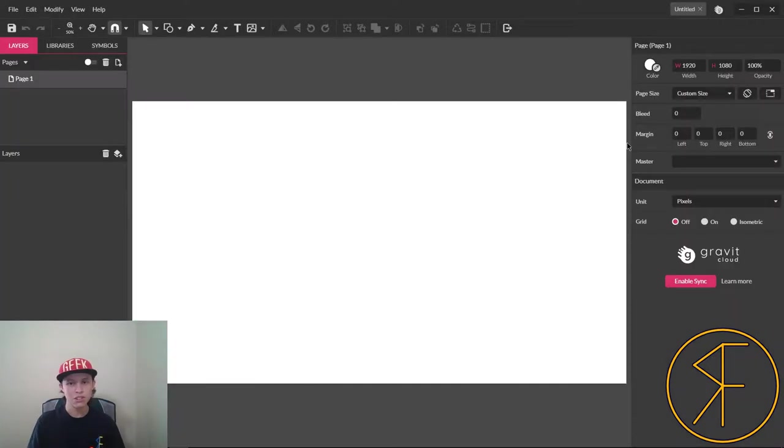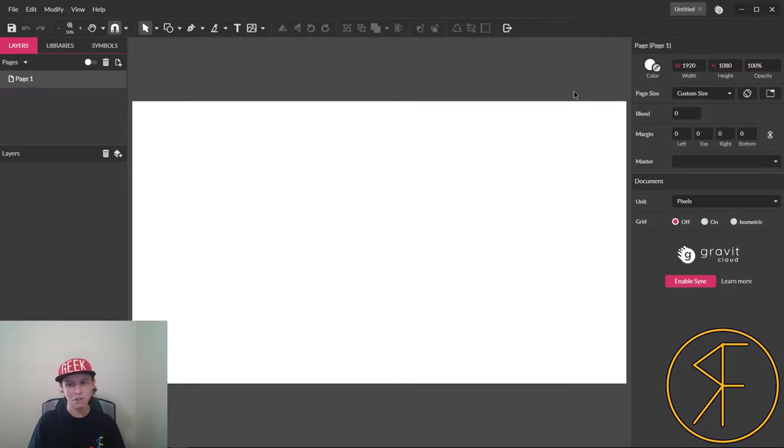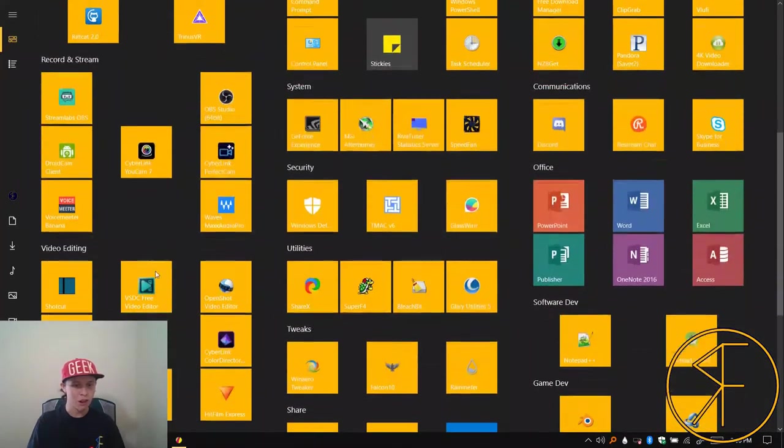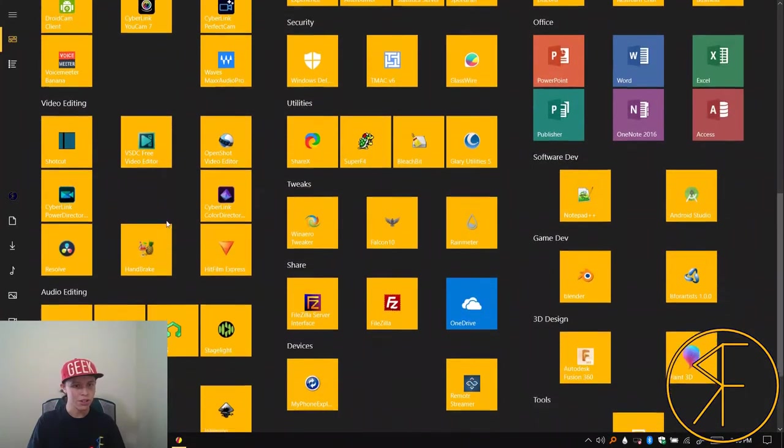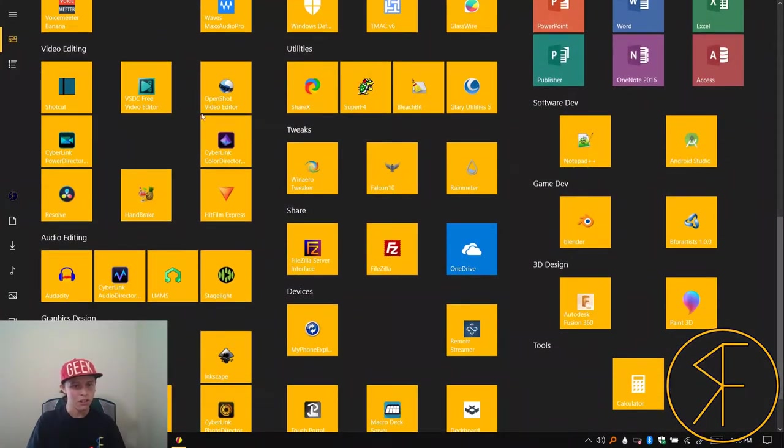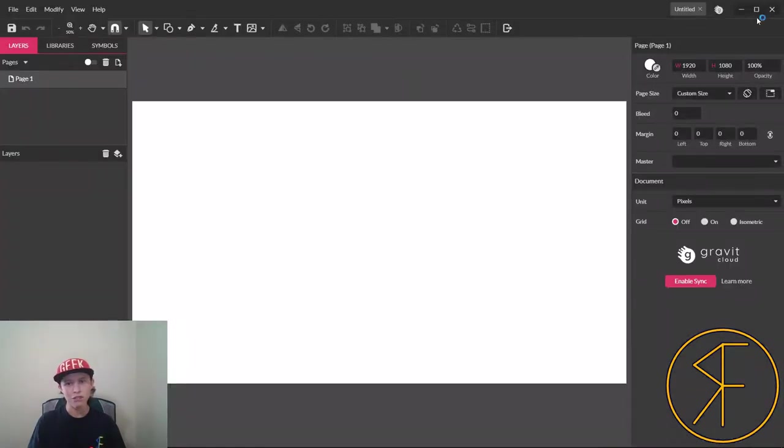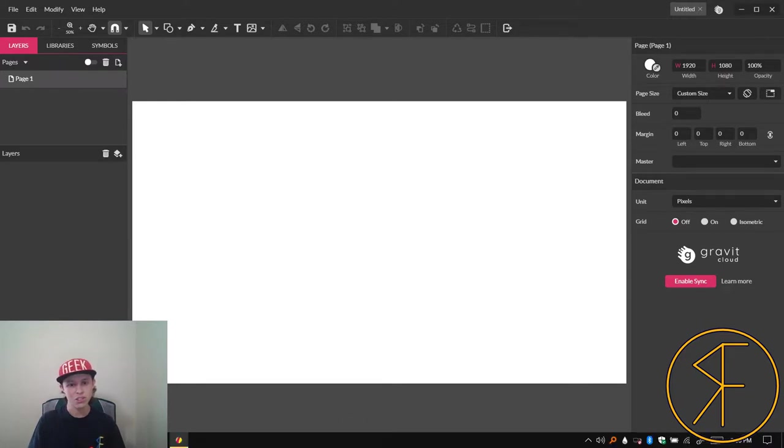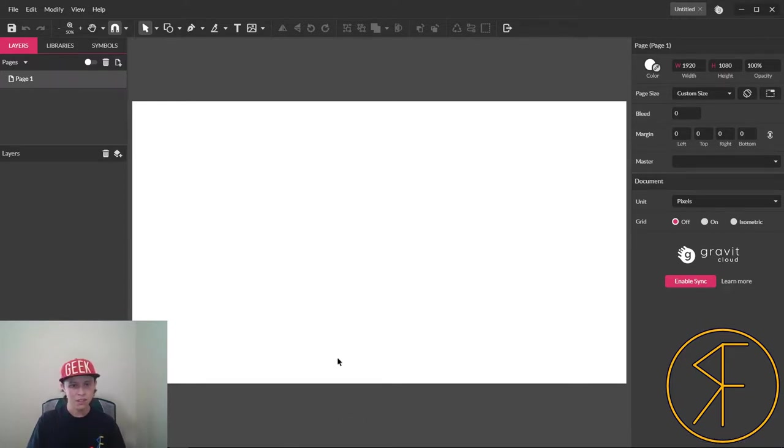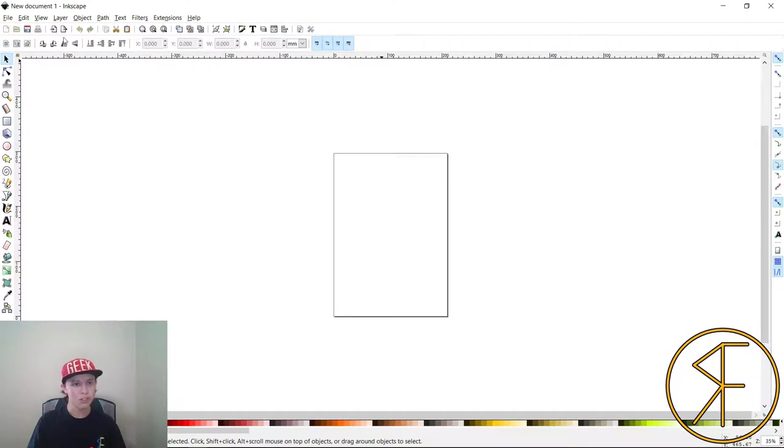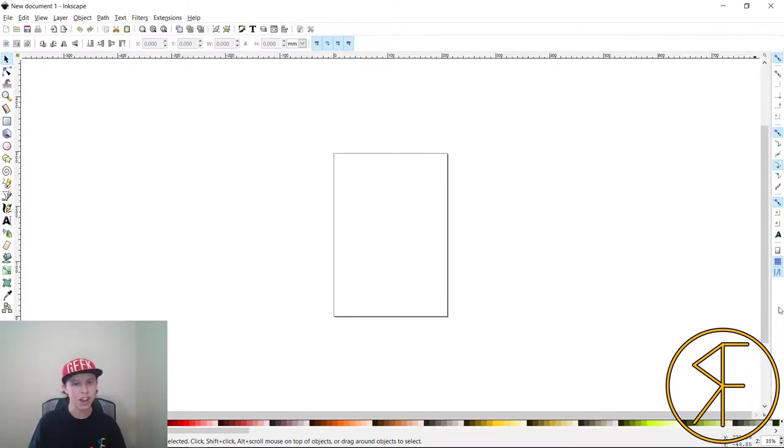So there we go, there's our HD size graphic there. I'll show you Inkscape so you can see that right off the bat Gravit Designer is easier to use. It's also faster, as you can see Gravit Designer loaded quite a bit faster than Inkscape.